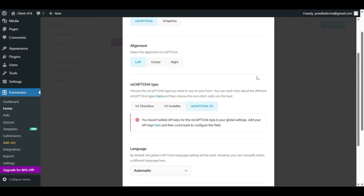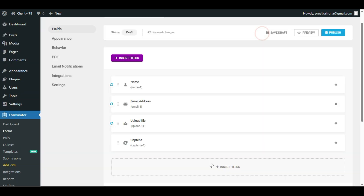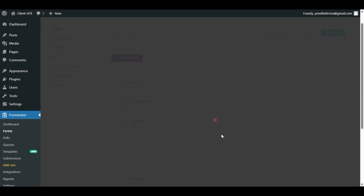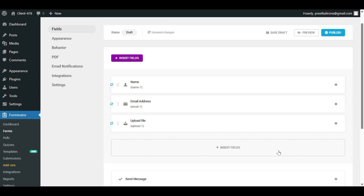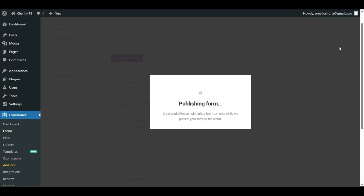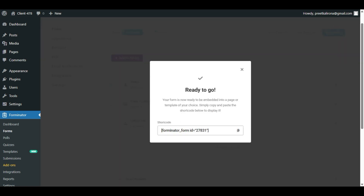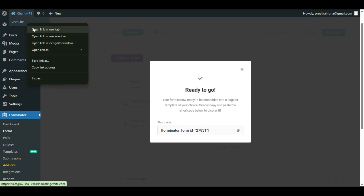Let me cancel the Captcha — that was just to show you how to make your form more secure. Let me delete that. Now we have three options: Name, Email, and Upload File. Let me click Publish. This will publish our form and give you a shortcode. Just copy this shortcode, and we will use it to display the file upload form wherever we want on the website.